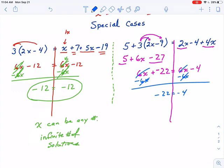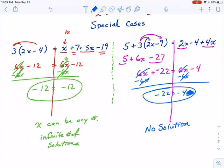Negative 22 is really not equal to negative 4 — that's false, and we can never make it true. How can you make negative 22 equal to negative 4? You can't, because all of the x's canceled out. If there was an x left, we could choose the correct x to make them equal, but there isn't. So no matter what x we choose, we can never make the left side equal to the right side. This one has no solution. Both special cases have all the x's cancel out — but if the result is true, you have an infinite number of solutions; if the result is false, there is no solution possible.